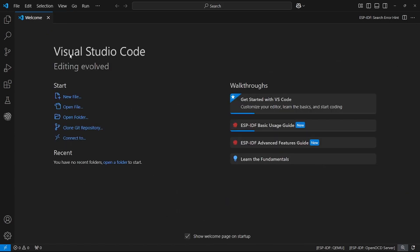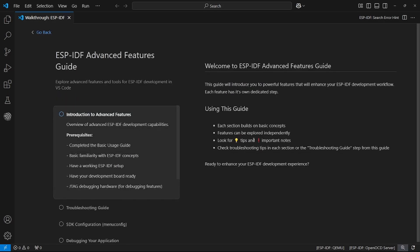The second walkthrough presents the capabilities of the main features used in the extension.